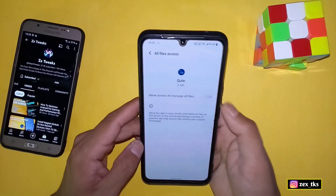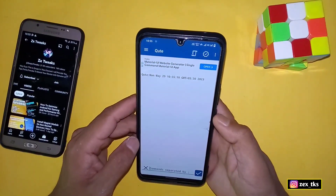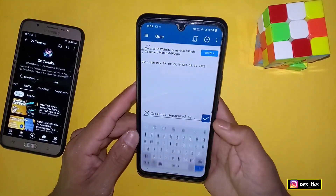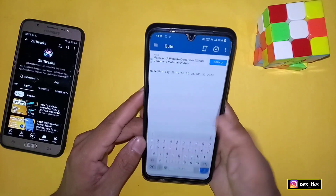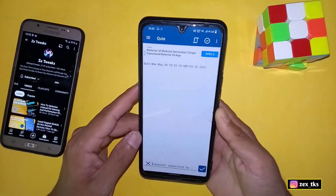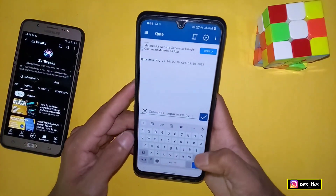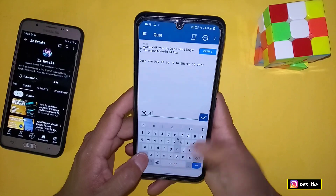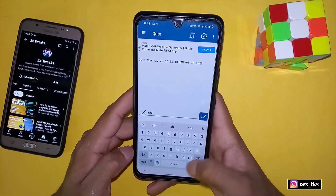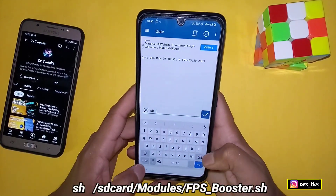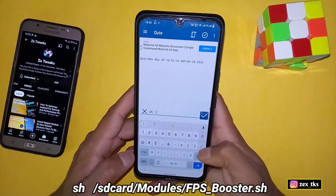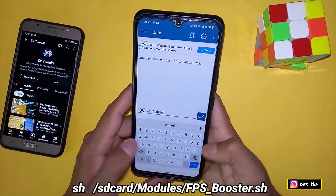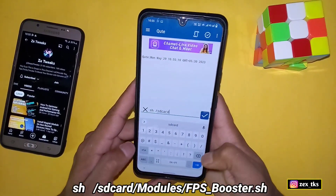Now open the module flashing app, tap on Agree and Continue, then tap Continue again and grant the permissions. This is the interface of the app, and here we need to add the command to flash the modules. Tap on Add Commands and the command format is: sh space /sdcard/modules/